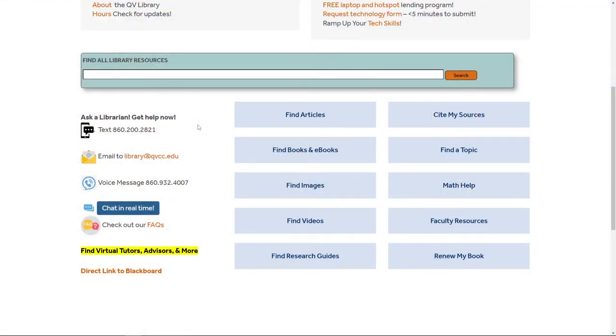At the QV Library, there are many ways in which you can contact us. One way is to text us, email us, call us, or you can chat in real time.